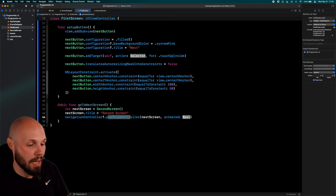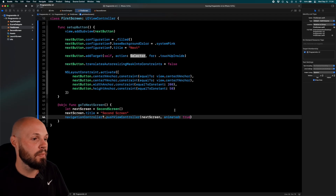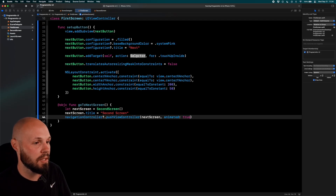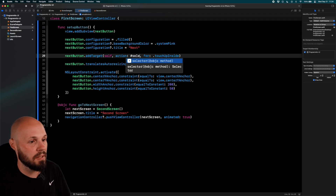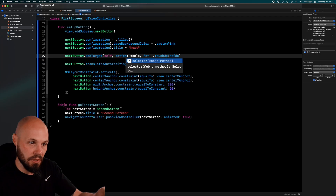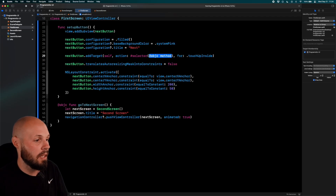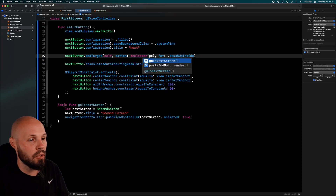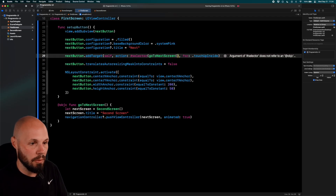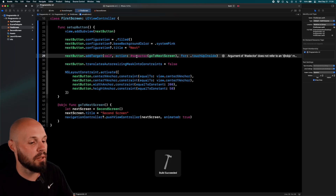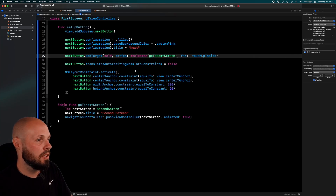Back in the `addTarget` call, for the action we do `#selector(goToNextScreen)` — no parentheses needed. Do Command+B to make sure everything builds. Build succeeded — our navigation controller should be functioning.